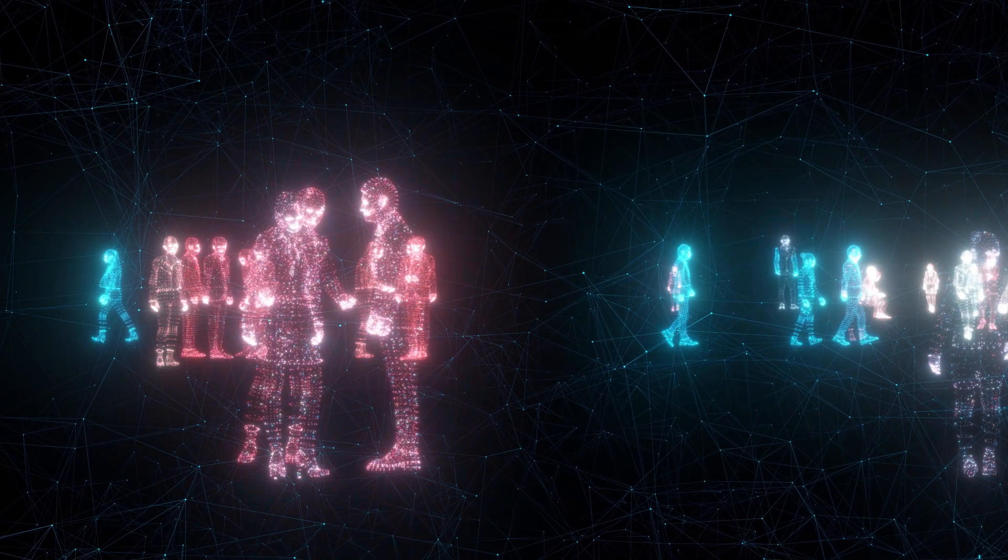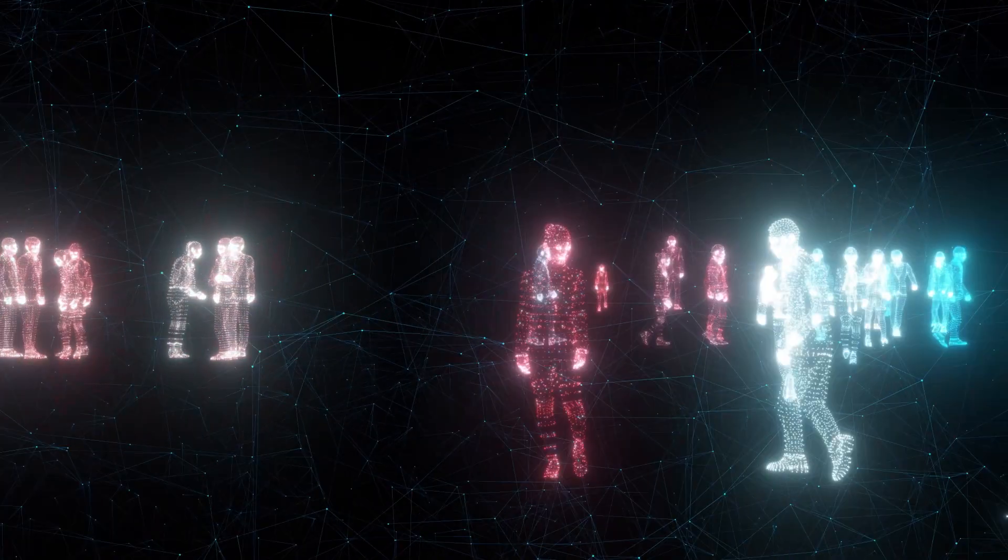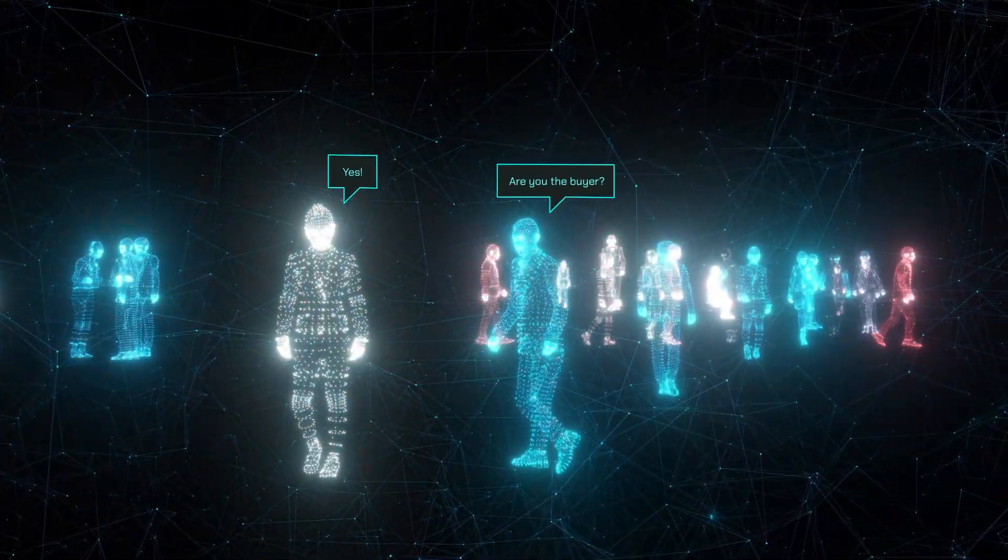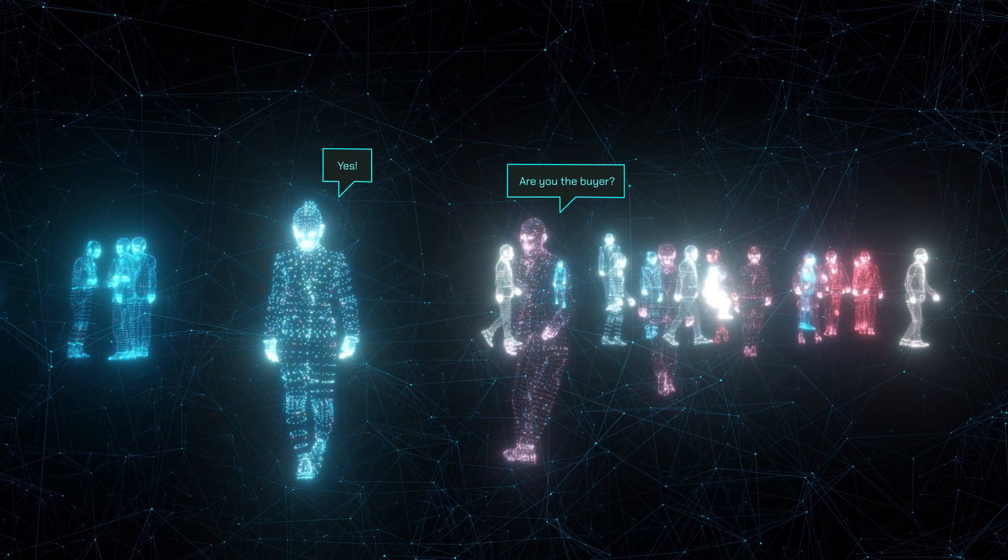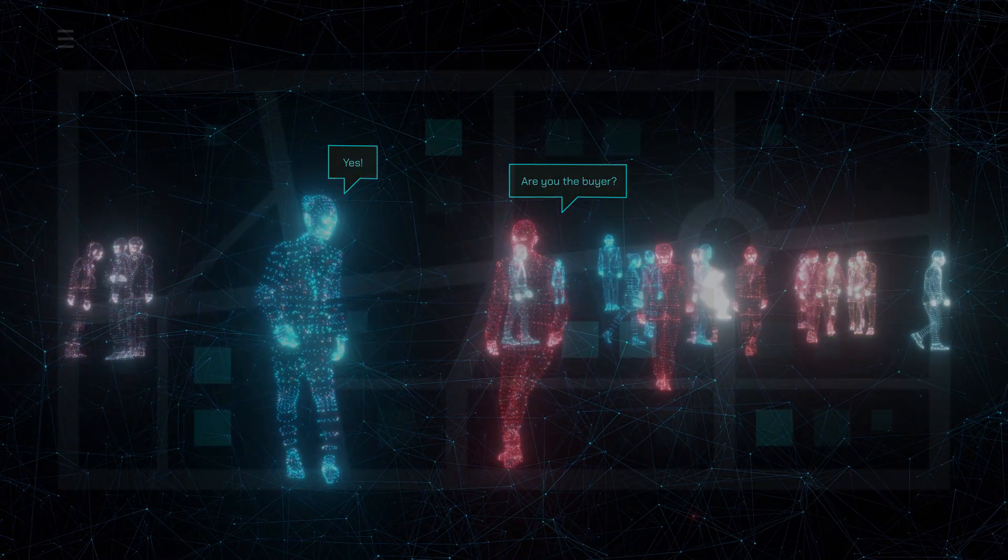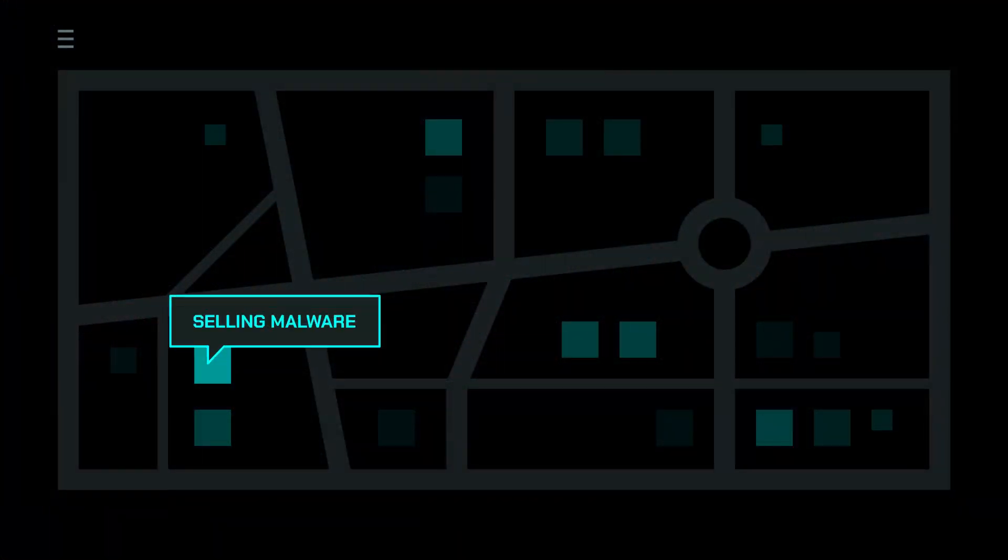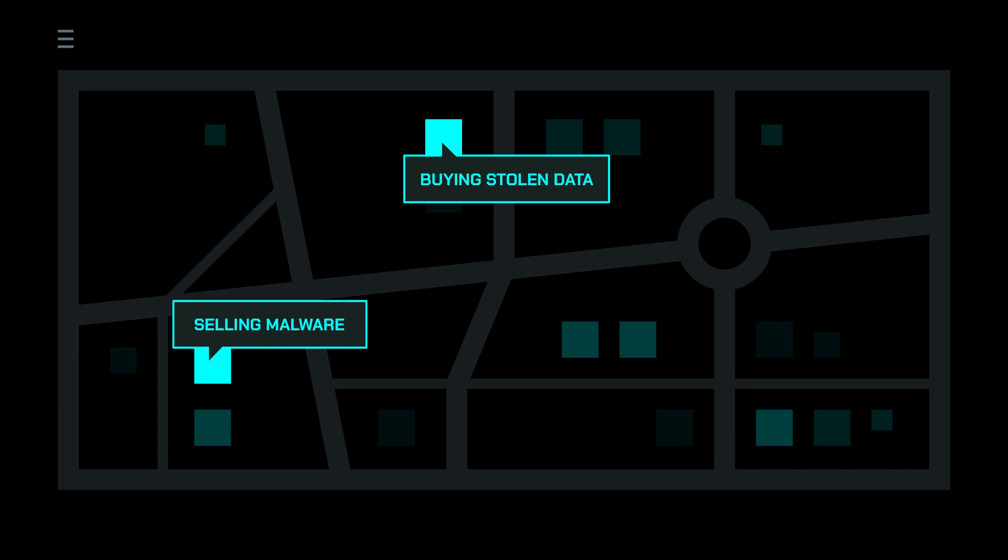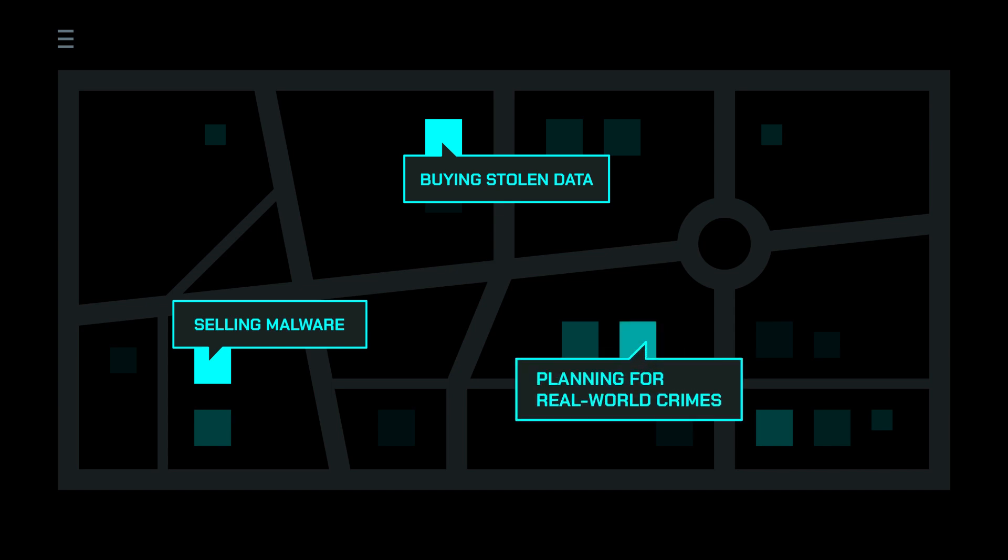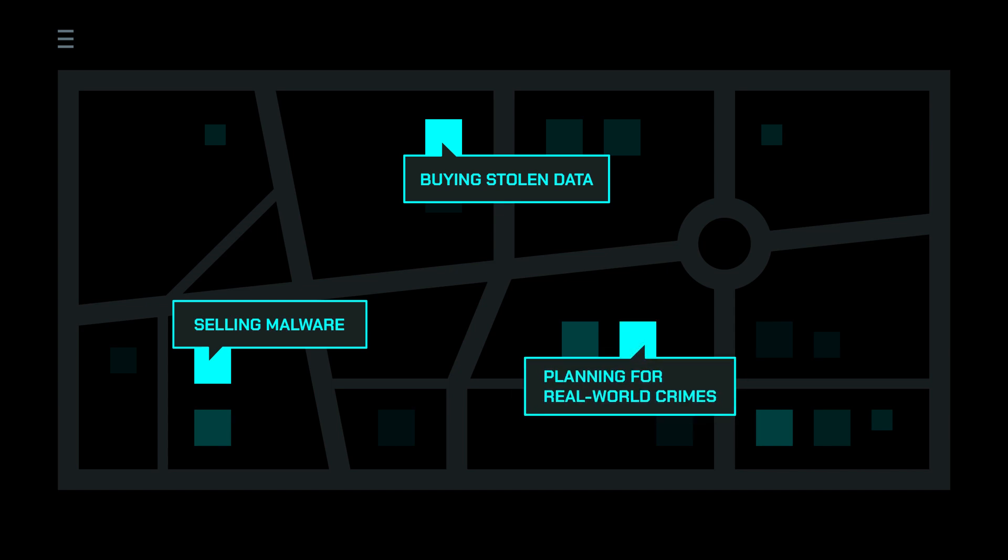Communication will be limited to proximity-based messaging. These marketplaces will facilitate all types of illegal activity, such as selling malware, buying stolen data, or even planning for real-world crimes.